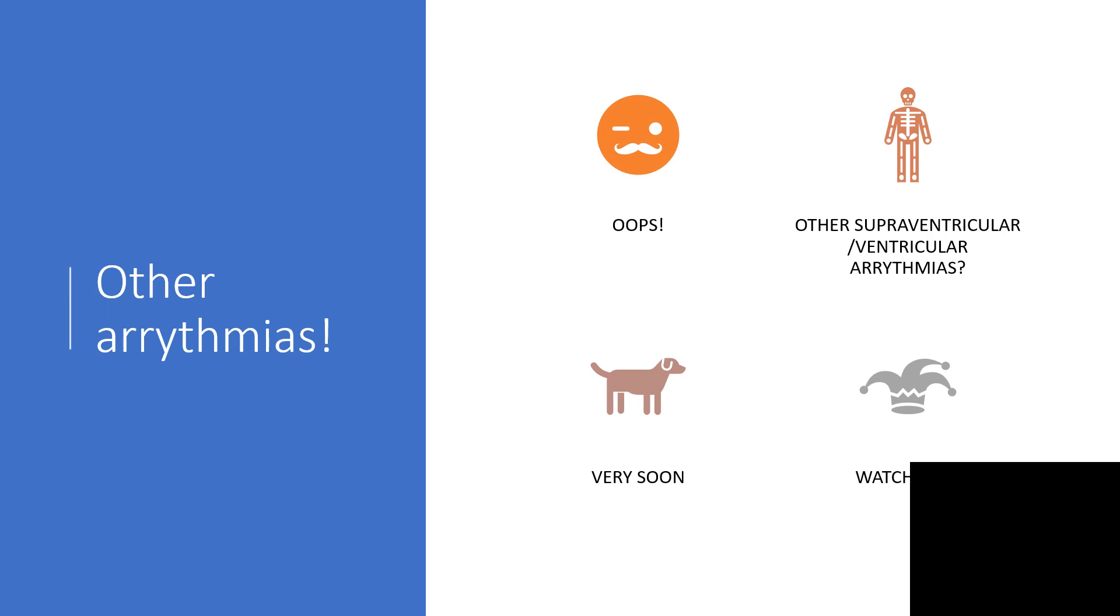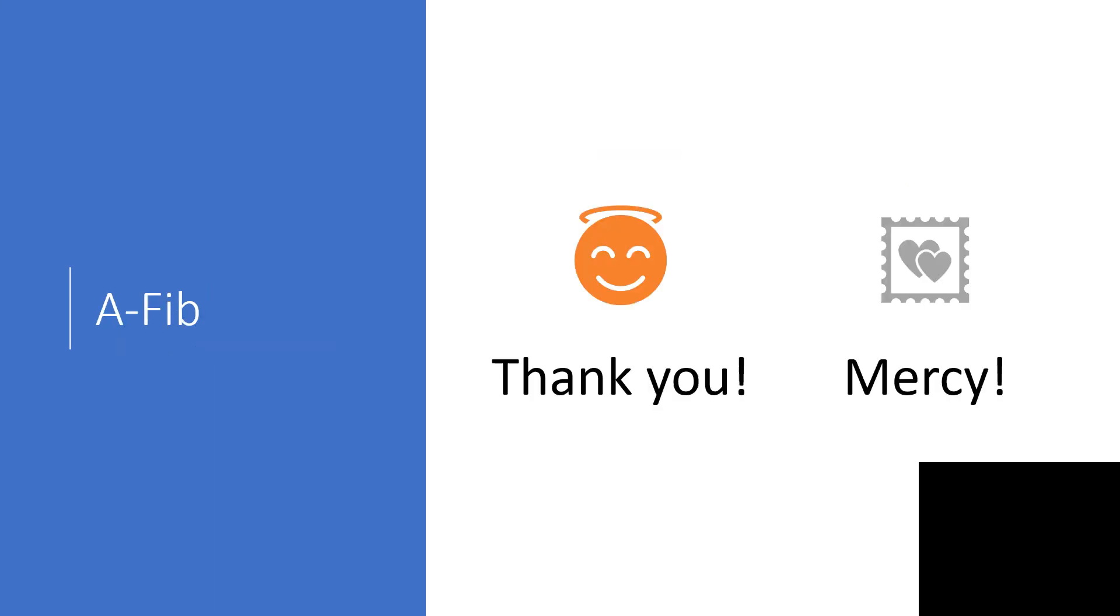We're going to talk about other arrhythmias. All the supraventricular and ventricular arrhythmias will be out very soon. Thank you for watching my videos. Please remember to subscribe to my channel so you can get my videos as soon as they're out. All these topics I promised will be on video soon. Thanks, I appreciate it.